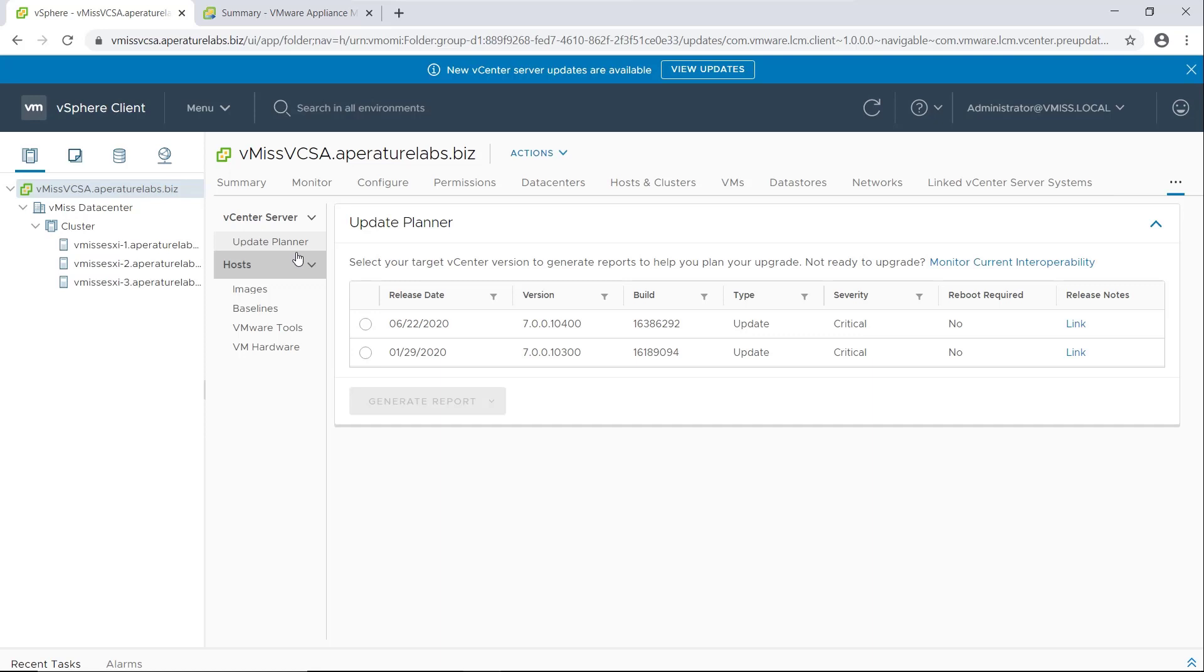So when we say a vCenter update, we're talking about essentially a patch. You can see there's not a big change in a version number or anything like that. It's not like we're going from six to seven. So it's a very simple patch, I'm going to show you how to apply it.